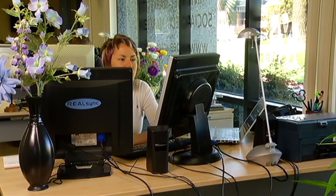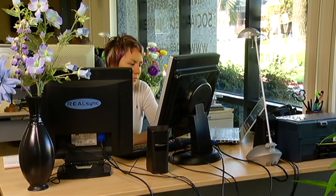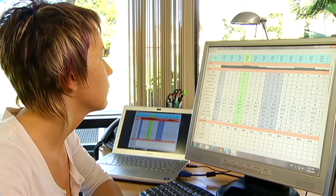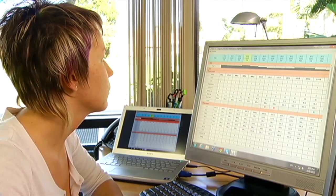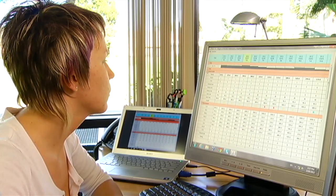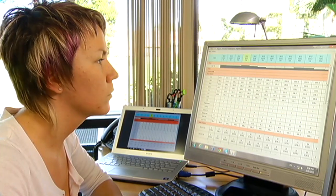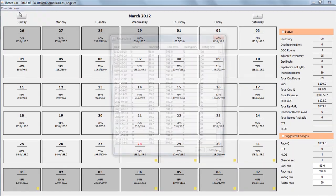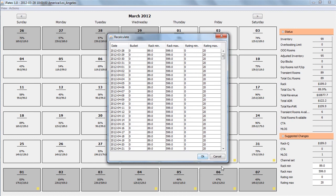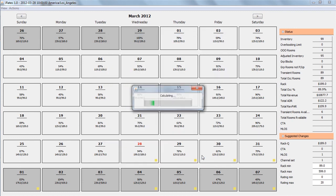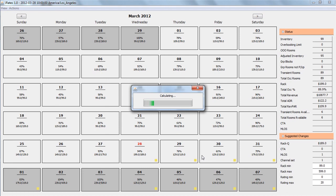When the manager opens iRates, all collected information is displayed in a convenient and intuitive form. All computations are automatically initiated and fulfilled, so the system is always ready with updated pricing recommendations.